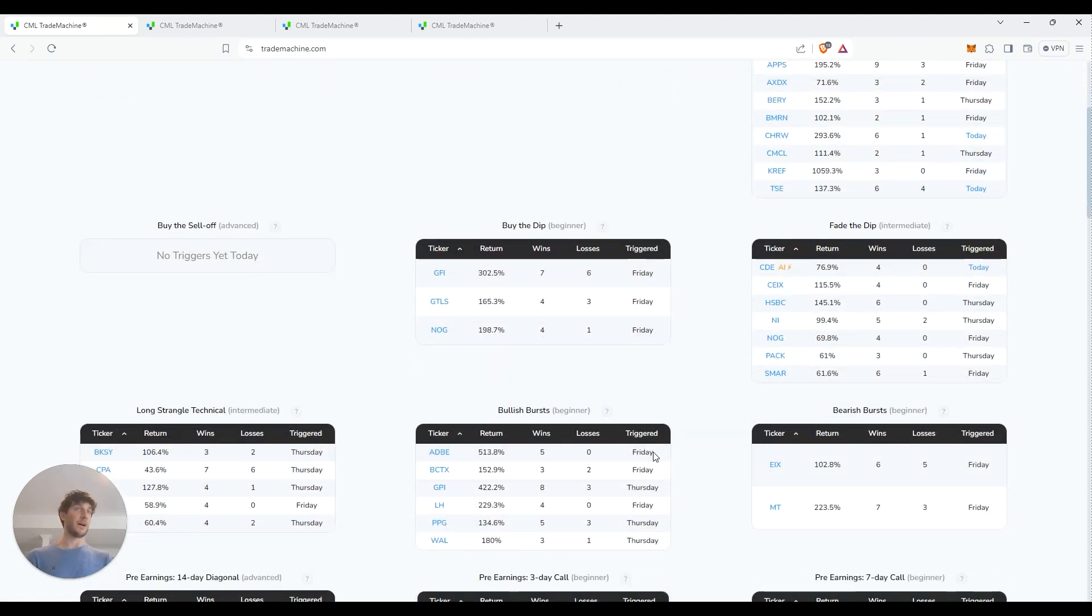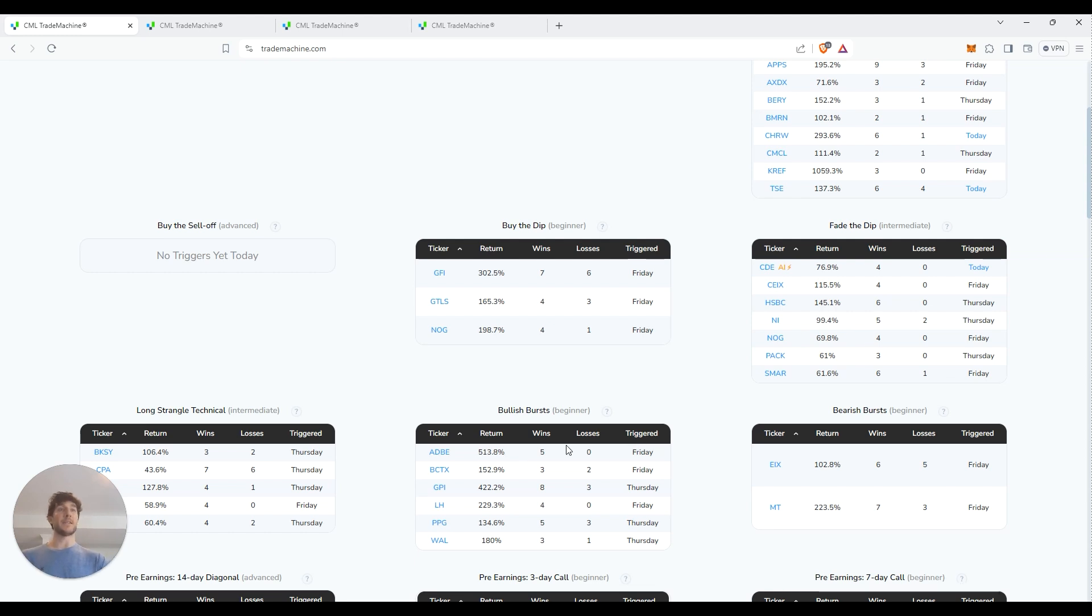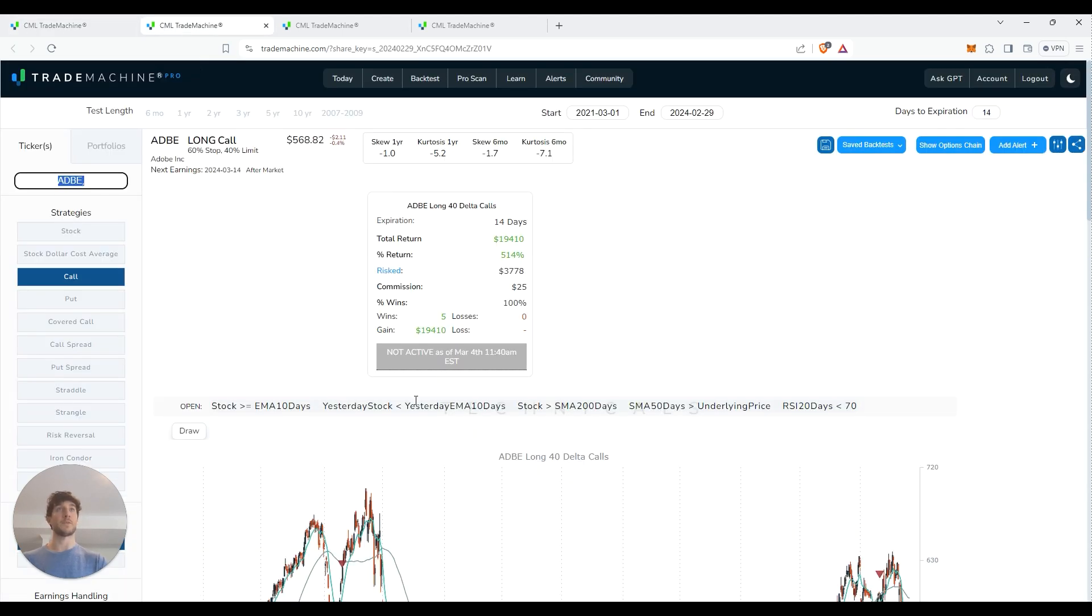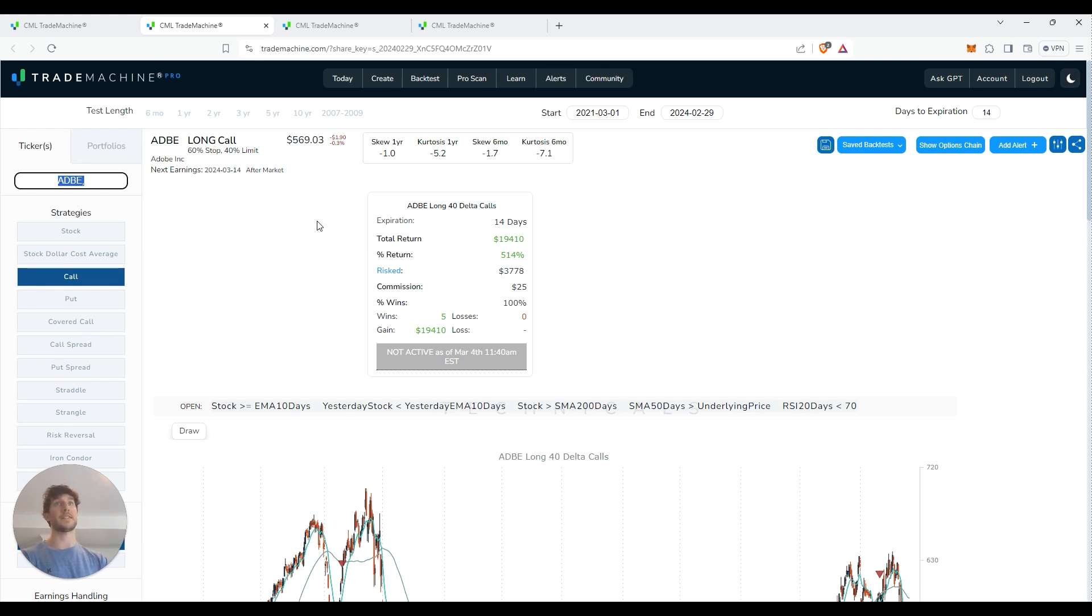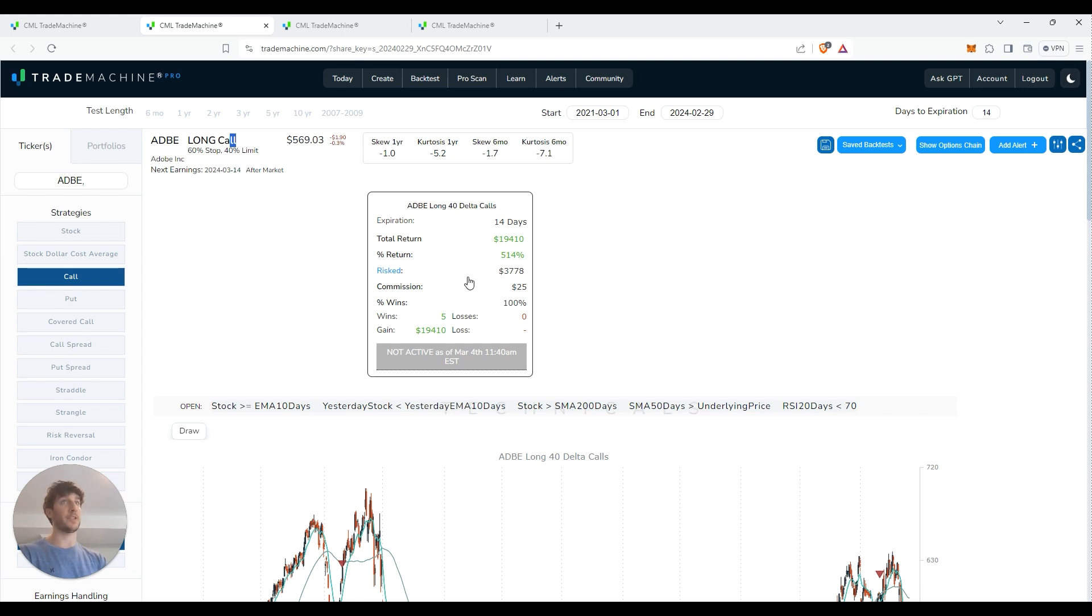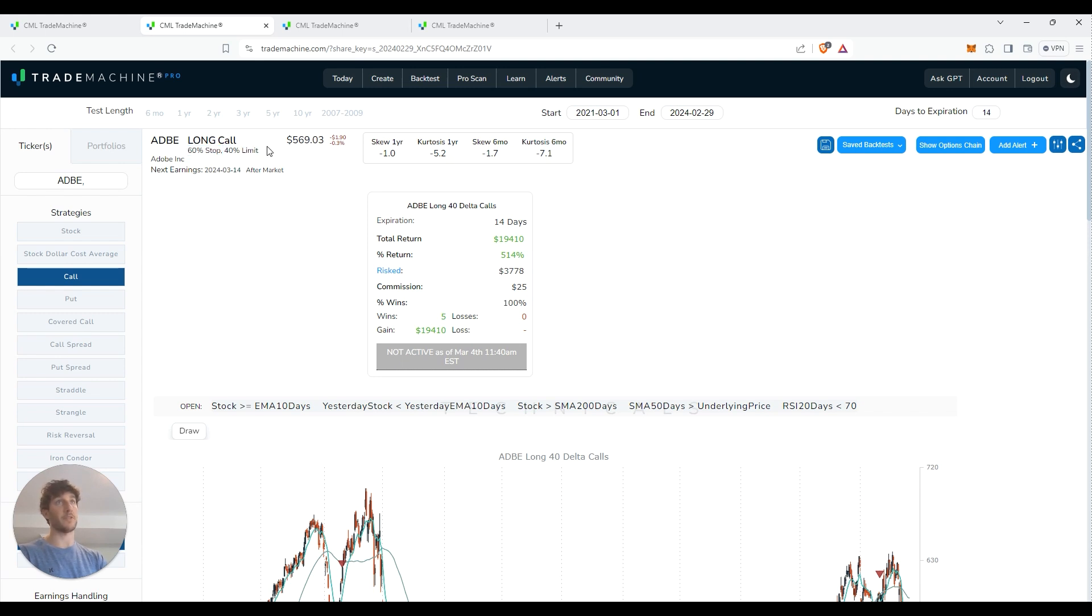We're going to look at a couple of examples here. This one here, a bullish burst on Adobe. Basically the AI is going back and looking at Adobe for when it qualifies for a bullish burst tactical setup. And it's telling us that if you follow the strategy it recommended, you would have had a return of 513% with five wins and zero losses, which is crazy. So if I click this, it brings me to this page here. And this basically is where it tells us exactly what the trade is. It's telling us that we would have wanted to buy a call on Adobe with about 14 days expiration. Basically in terms of the price, we want the 40 Delta calls, 14 day expiration. Then it tells us up here that we want to put a 60% stop limit on it and a 40% limit. So basically once we're up 40%, take our profits and move on.